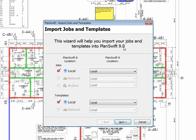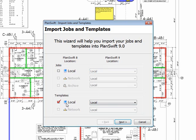The wizard's going to walk you through importing all of your items. Now, you have the option to select your jobs as well as your templates. For this first example, I'm just going to bring my templates across.